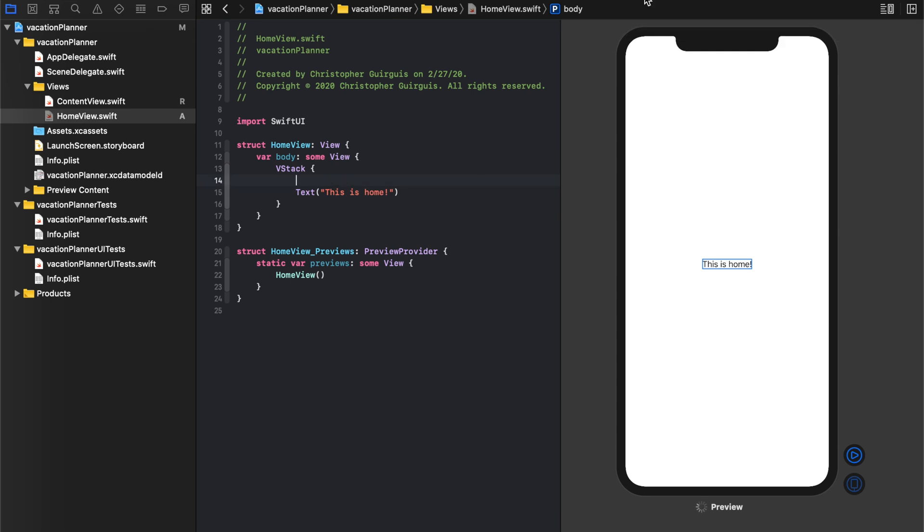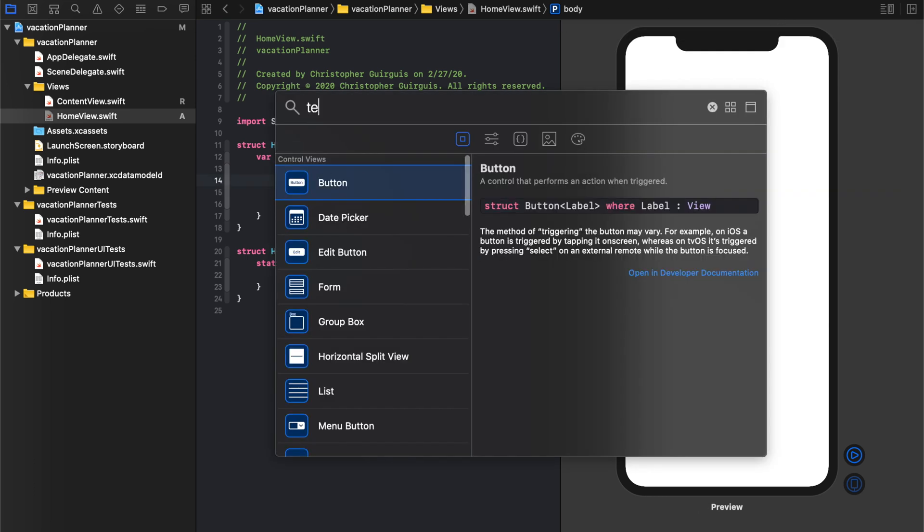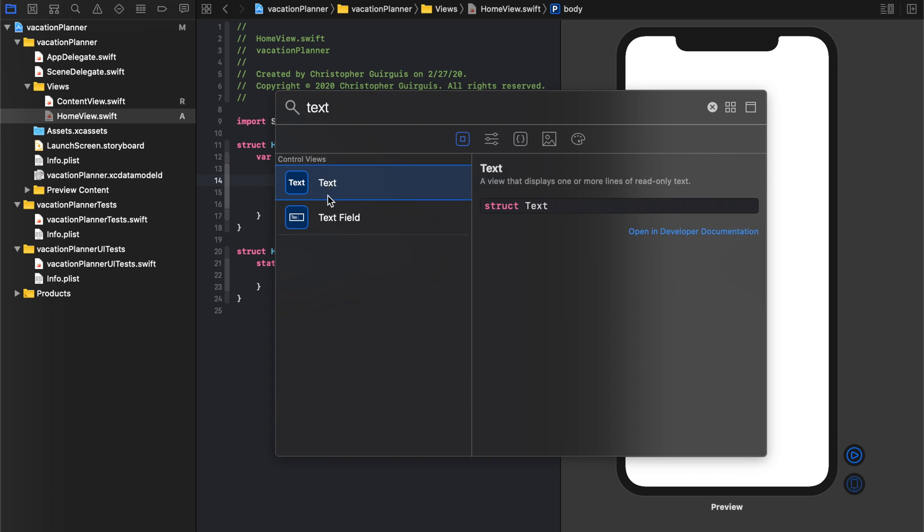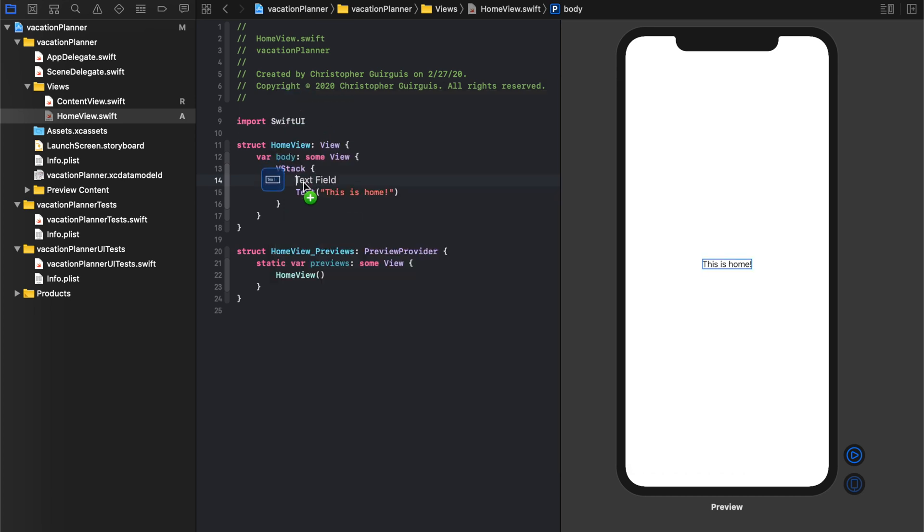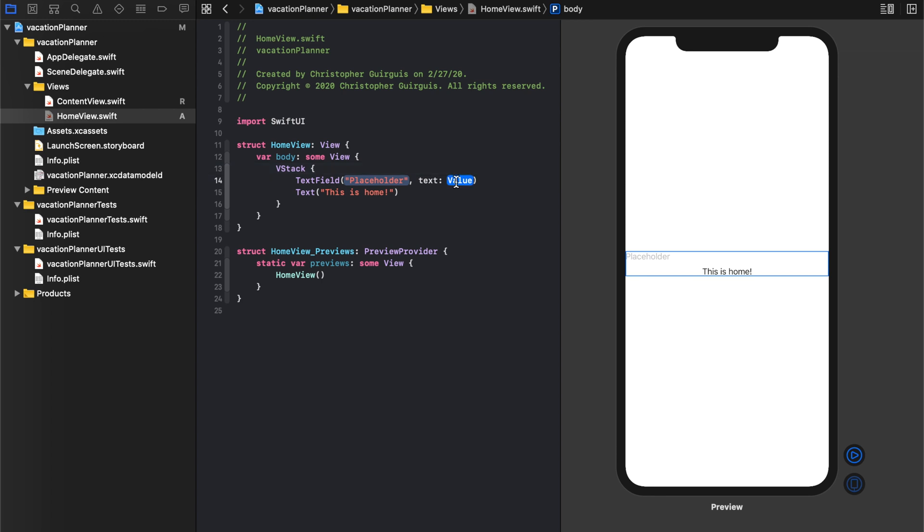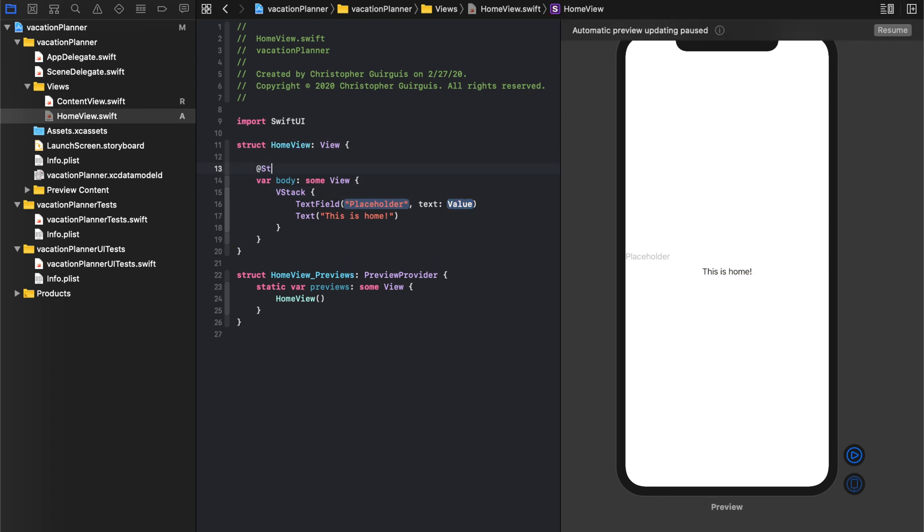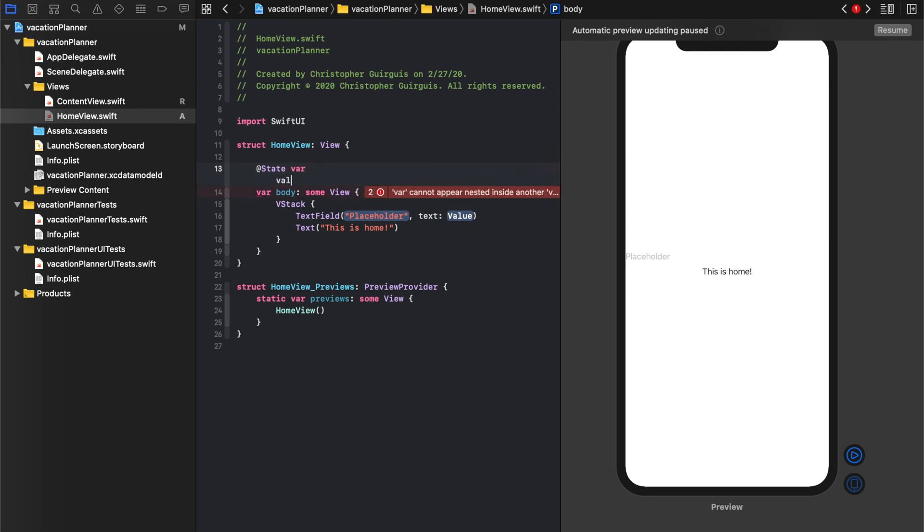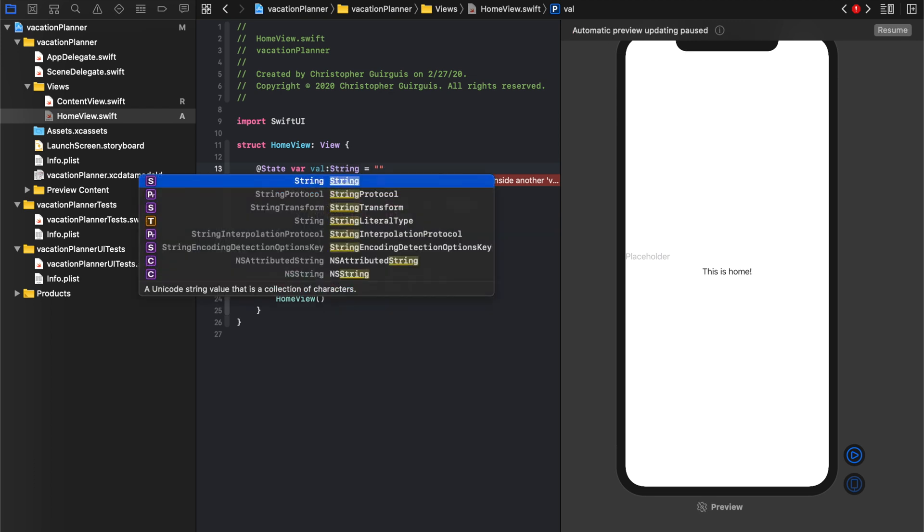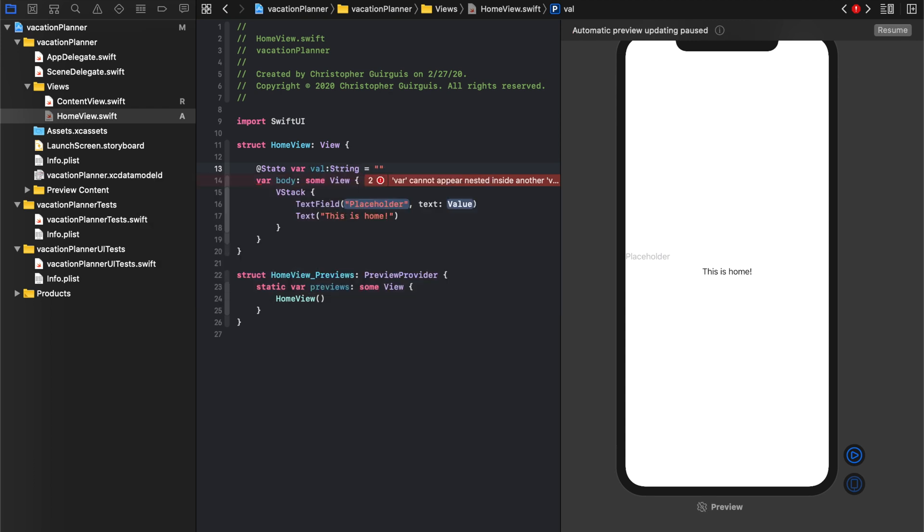Even better, I prefer to actually grab it from here. So text field. And we need somewhere to store this text value. So what we need to do is we need to create a state variable, and that state variable will be of type, so call it val. And what we can do is we can put that right here.